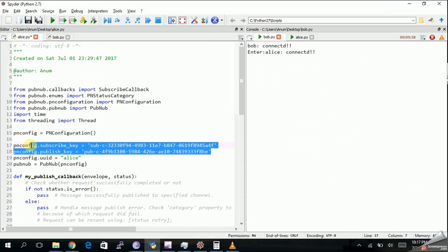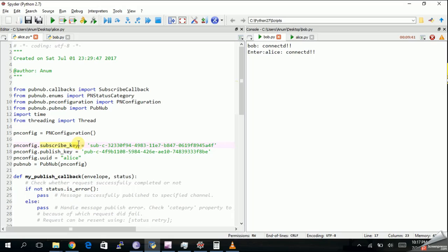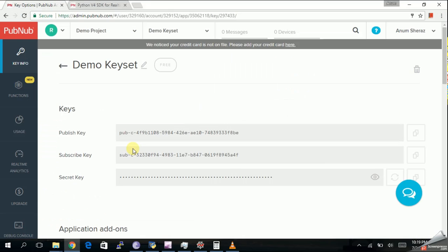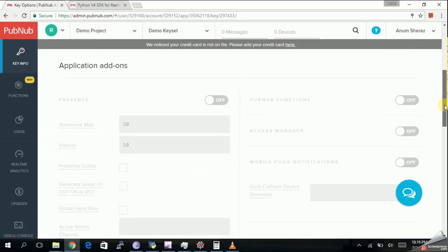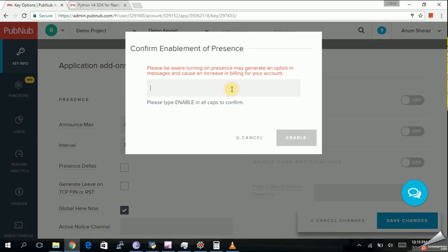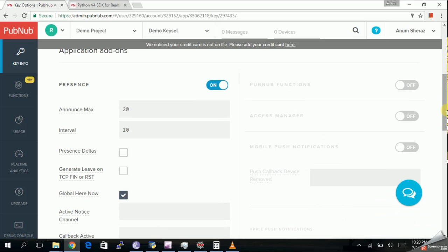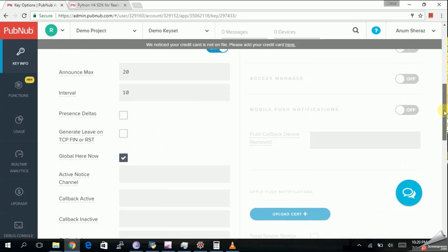I'm going to set up the environment for Alice and then simply copy and paste the code for Bob. After you've copied and pasted the publish and subscribe key from the application, the other thing you need to do is go down in your dashboard where you will see some additional add-ons. The first one is Presence, so you need to turn it on by enabling it and saving changes. You can see some basic options for Presence but for now we won't touch any of those.